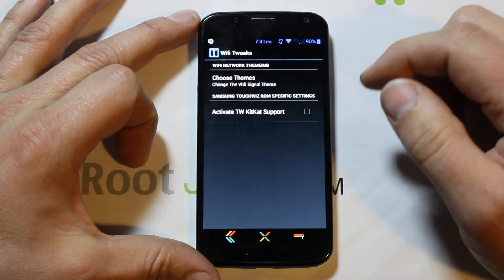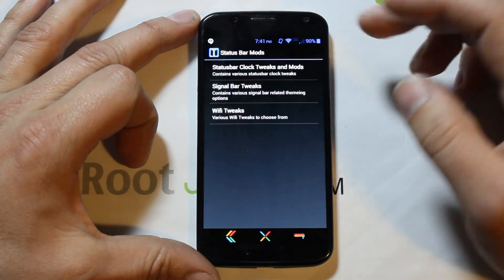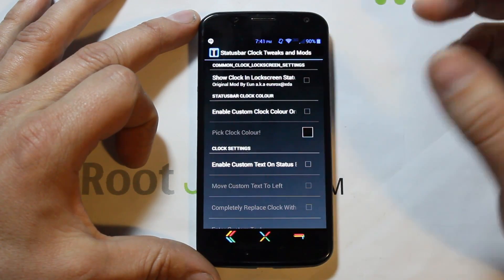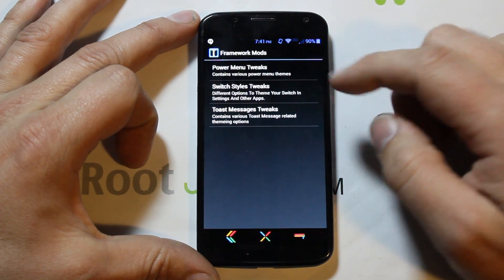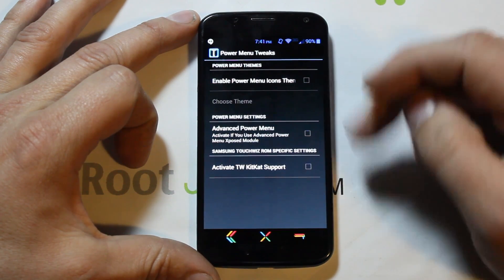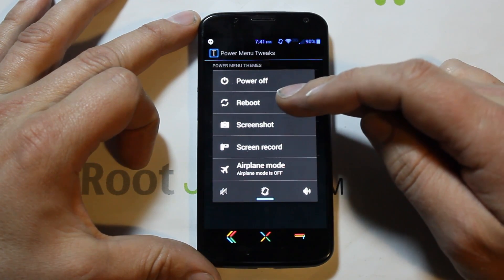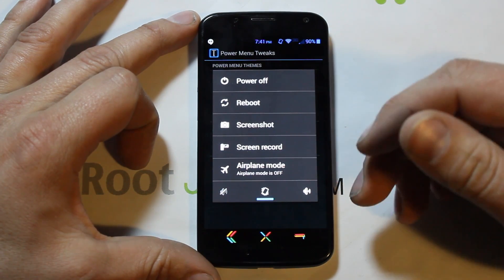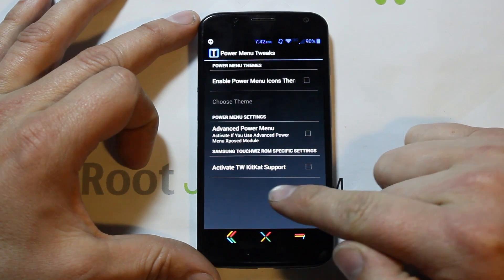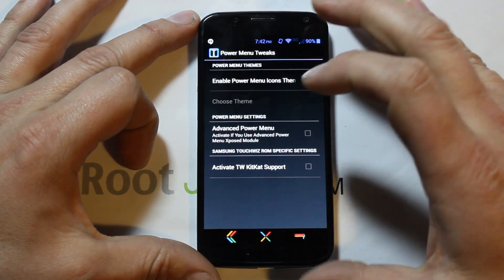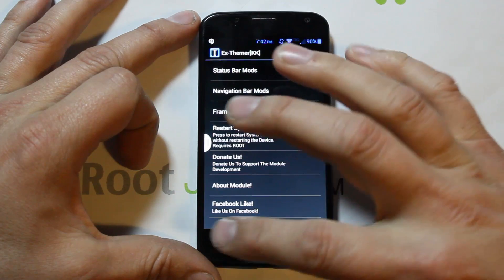You also have Status Bar options — same kind of things. You can change your Wi-Fi signals, pick one and apply it, then reboot. There are more status bar settings for colors, different clock options, and all that good stuff. Under Framework Mods, there are Power Menu tweaks — so if you want to turn on the advanced power menu, you'll have Power Off, Reboot, and when you click Reboot it'll show Reboot to Recovery, Reboot to Bootloader, Screenshots, and all that. There's also a 'Activate TouchWiz KitKat support' option if you're on a TouchWiz device.